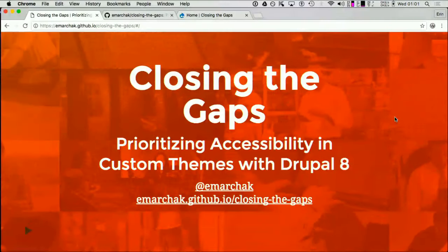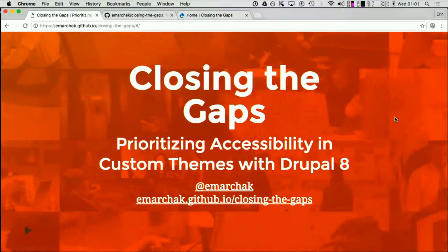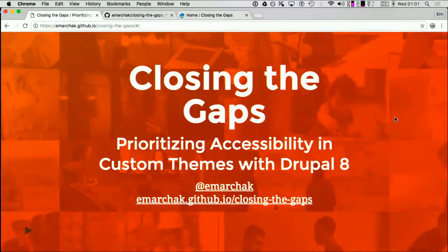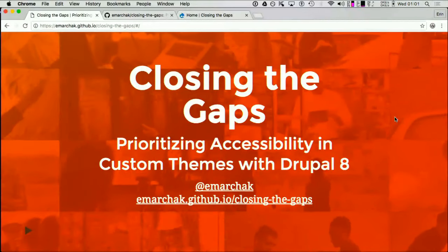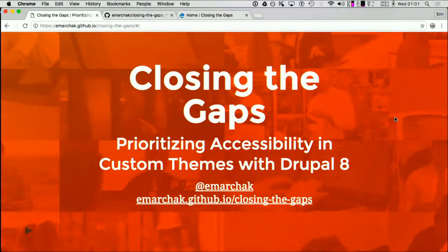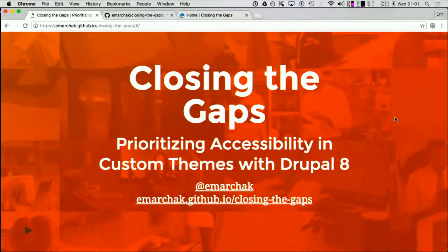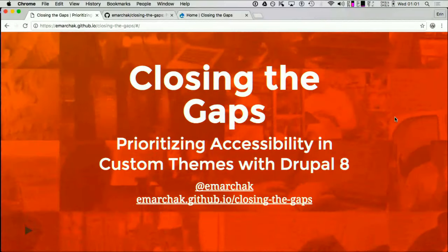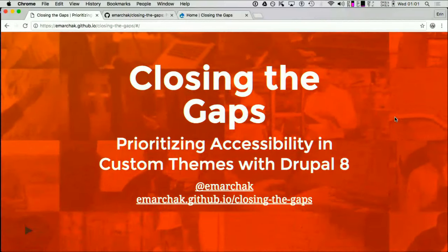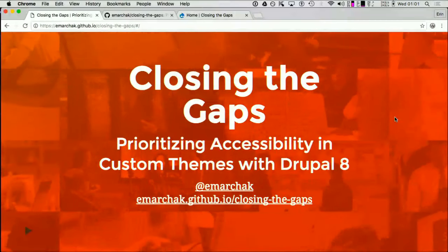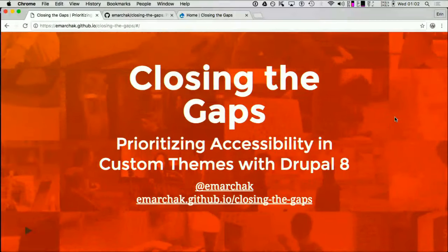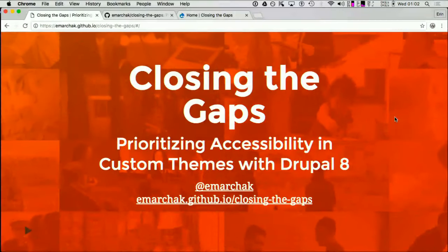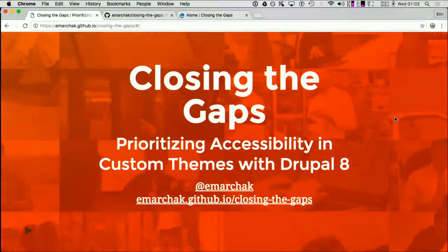There has been an amazing amount of progress made in Drupal 8 for accessibility, especially for tools. This presentation will be pointing out the different ways that you can use the tools specifically in your custom themes to take what's available in Drupal 8 and really push it forward in terms of accessibility.